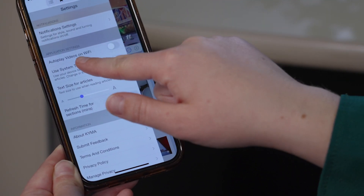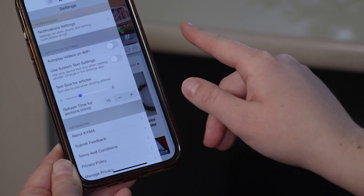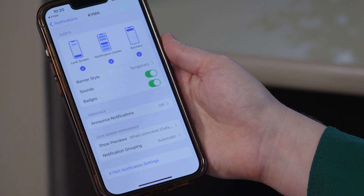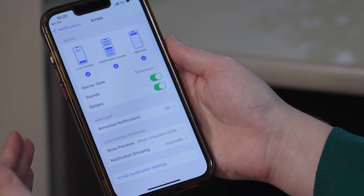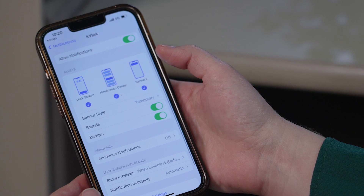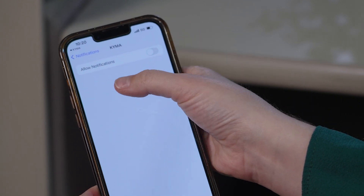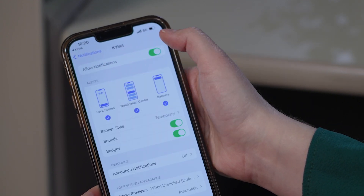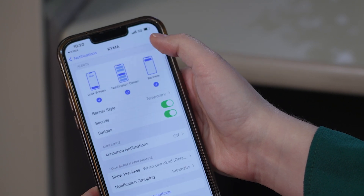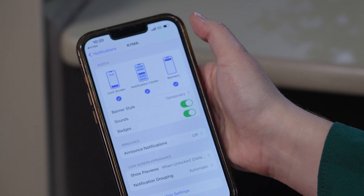You know, auto play videos on WiFi, use system text settings. The notifications will help you know what's happening right then and there. We definitely suggest turning your notifications on and clicking 'Allow Notifications,' and then you'll be able to keep up with the news as it's happening.